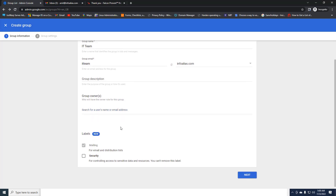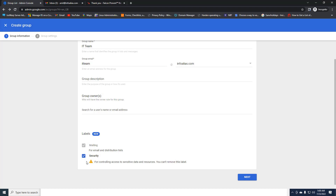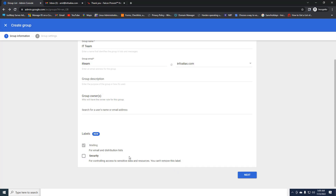Google has provided a new way for labeling — the first is Mailing and the second is Security. Through labeling you can identify which type of group it is. Mailing is the default label inside Google Groups. Security means the group is used for sharing permissions and security permissions on Google Shared Drive. If you select the Security label, this cannot be modified later — you'll get a notification about controlling access to sensitive data and resources. I'll leave it blank and move on.